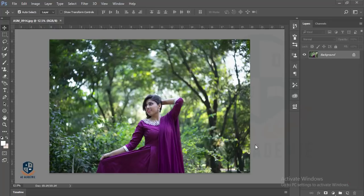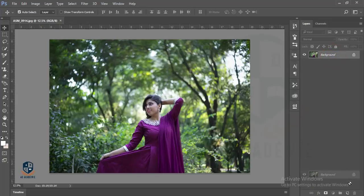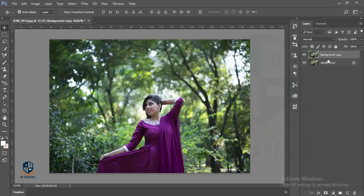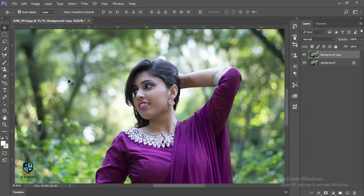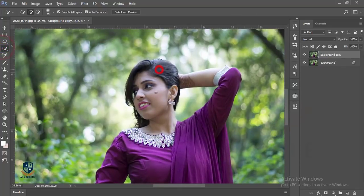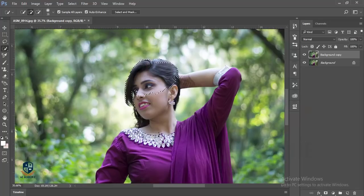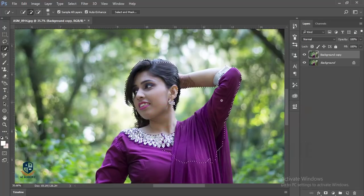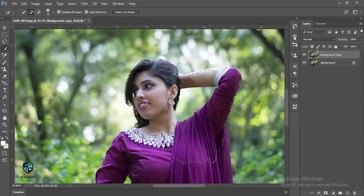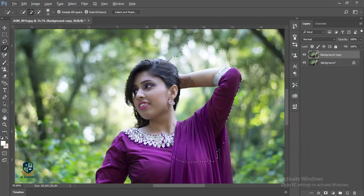Let's start the tutorial. First, I'm making a new layer or copy the new layer of this background, and then I'll select the model. Select carefully, otherwise it will go to the other side of the area.